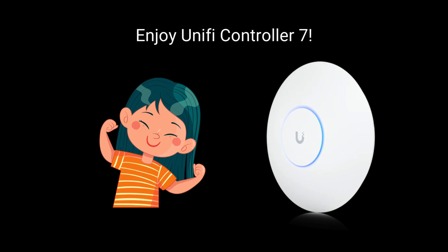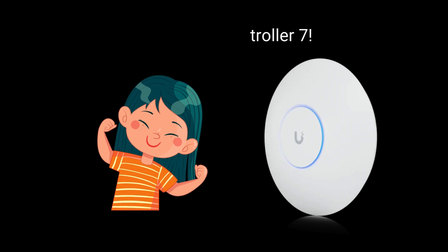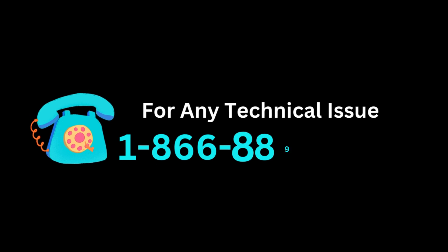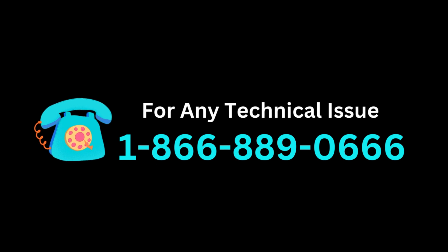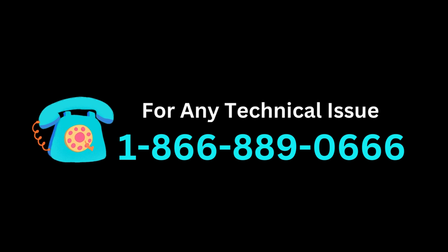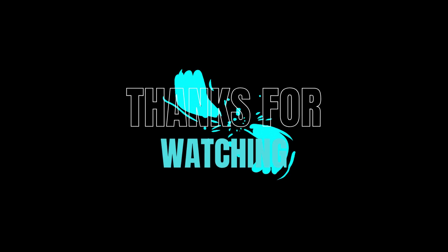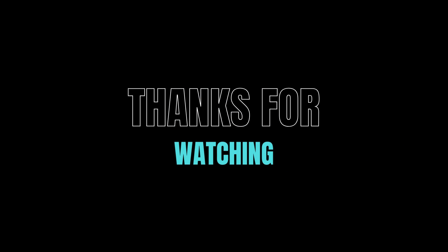Enjoy Unify Controller 7. Thanks for watching.